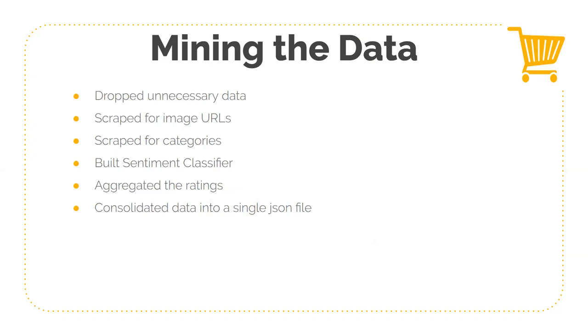And later, we found out that the images provided by the dataset were of very low quality. So we then later scraped the Amazon website for all the images to get good, high quality images. Then we also needed to scrape for categories because the categories provided for the product in the dataset were not broad enough.